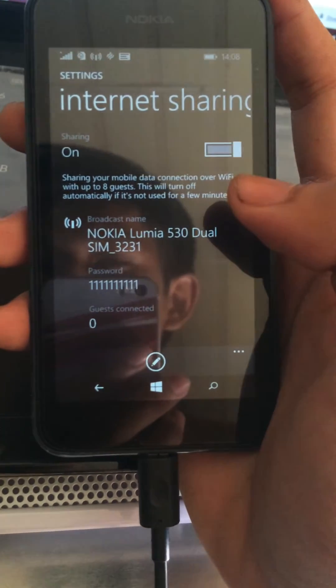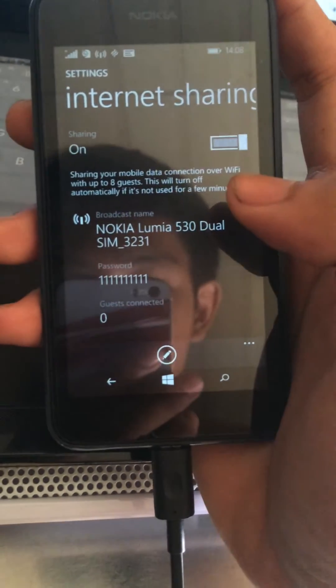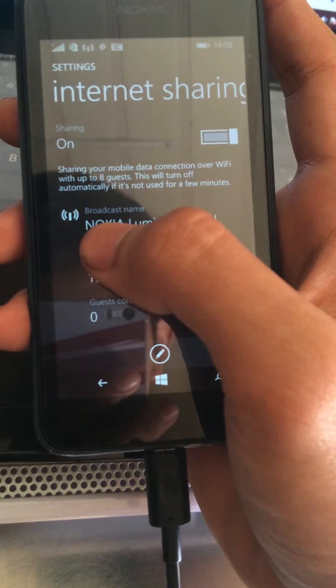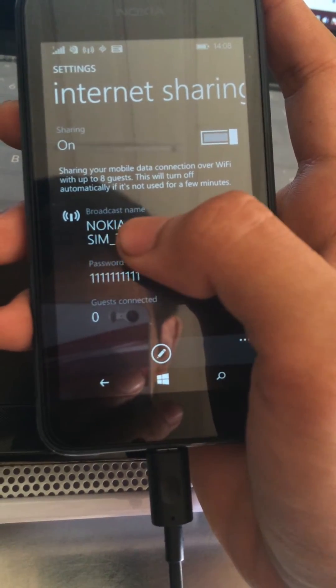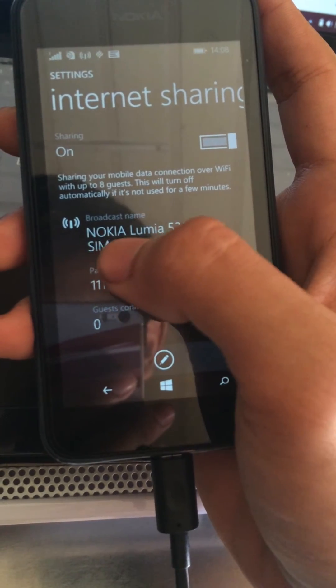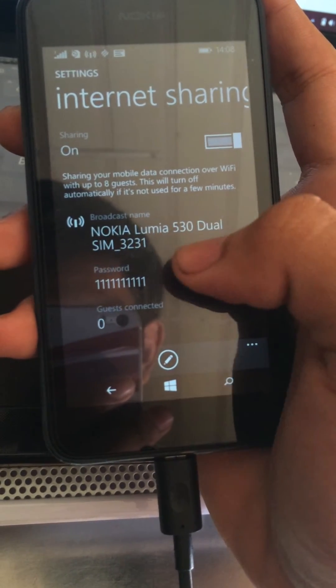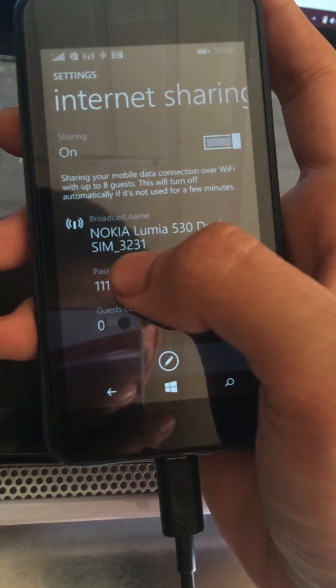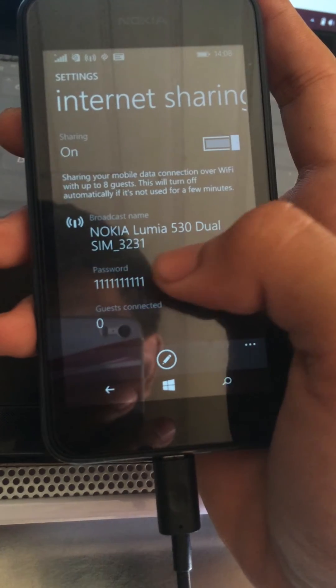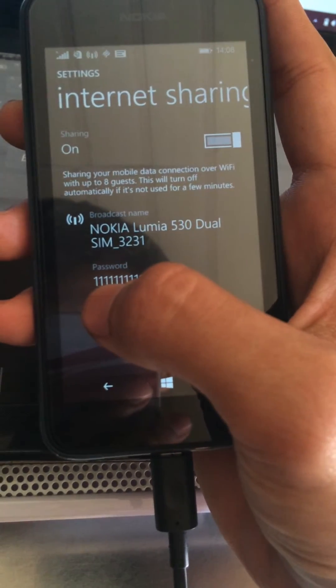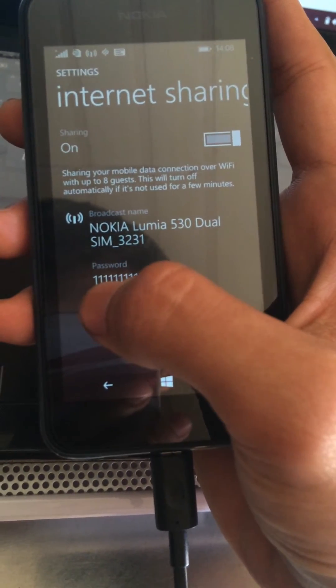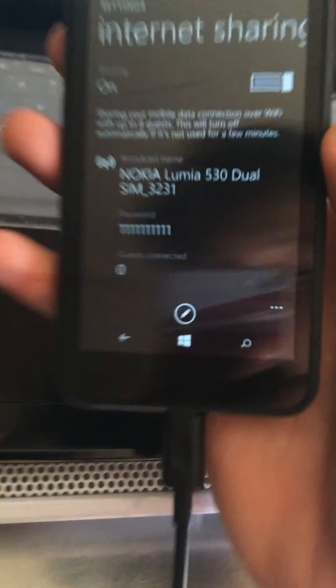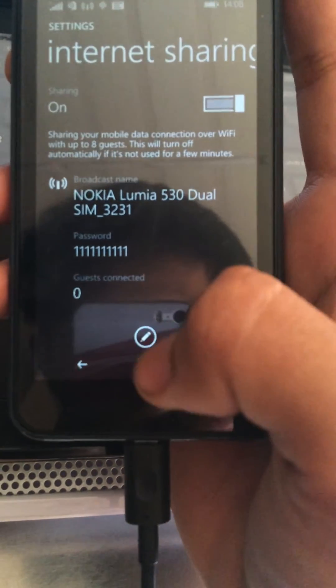So it's done and the hotspot name is Nokia Lumia 530 Dual SIM 3231 and the password is 1111111110.